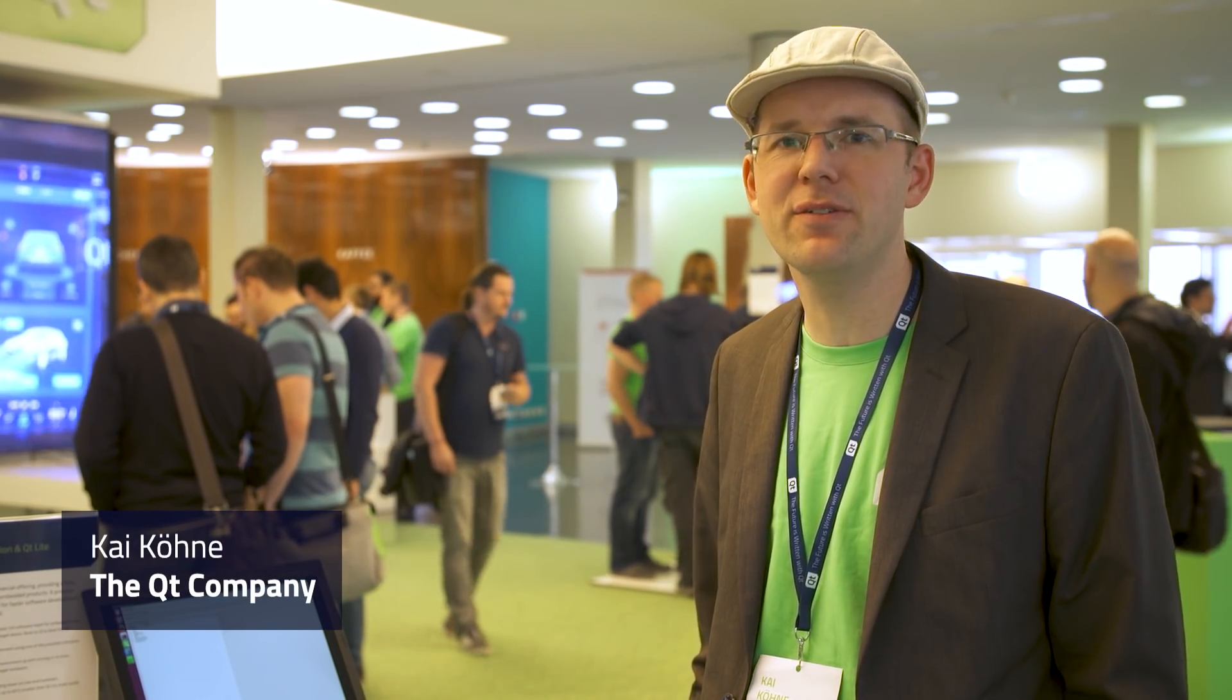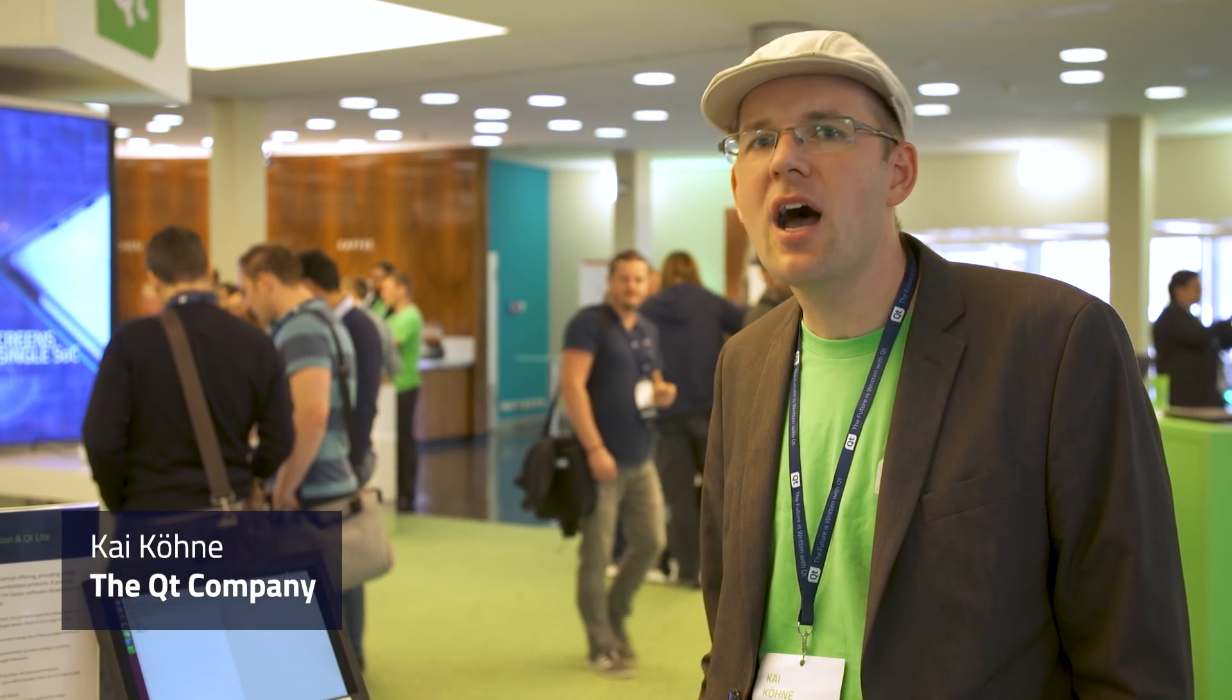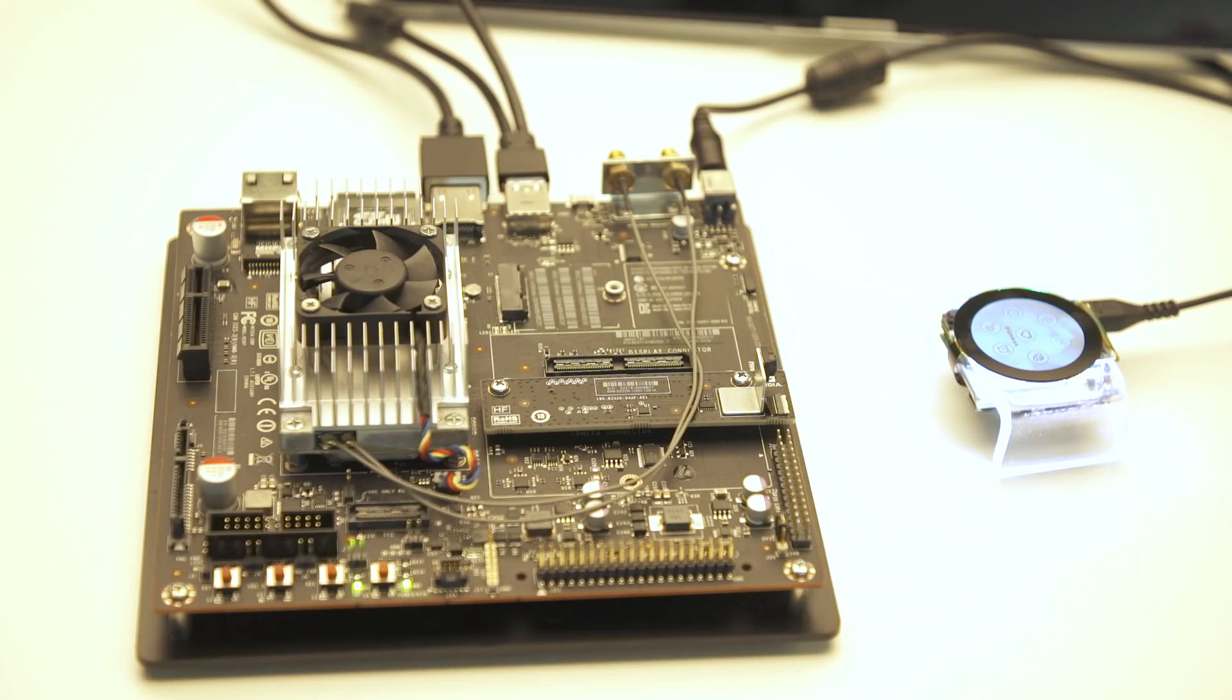Hello, my name is Kai Kröne. I'm an R&D manager working for the Qt company and I'd like to give you a glimpse on Qt Lite and its tooling.